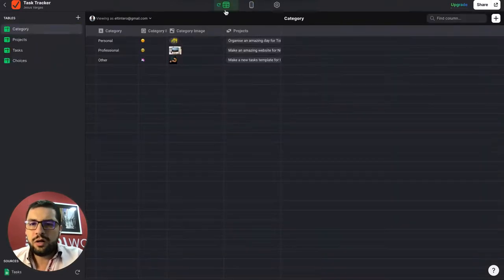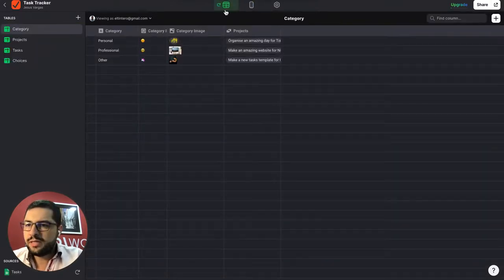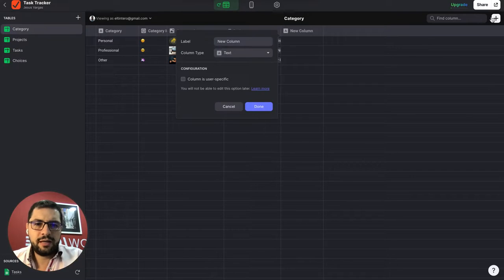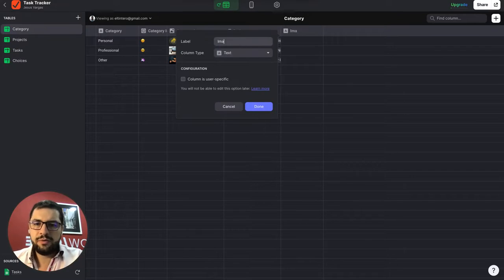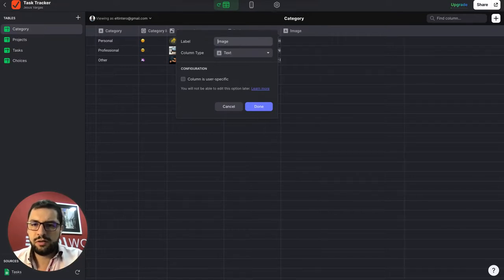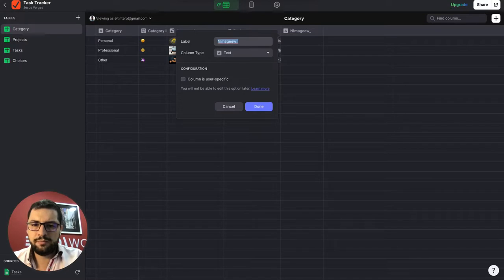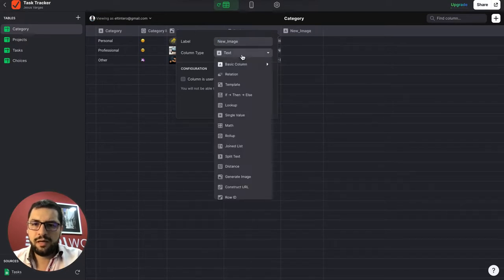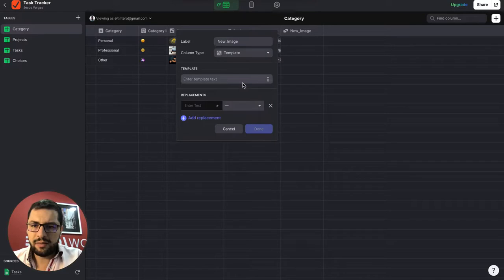So let's go over to our data in categories and let's add a new column. So this will be the image column. New image. And we will use a template column.